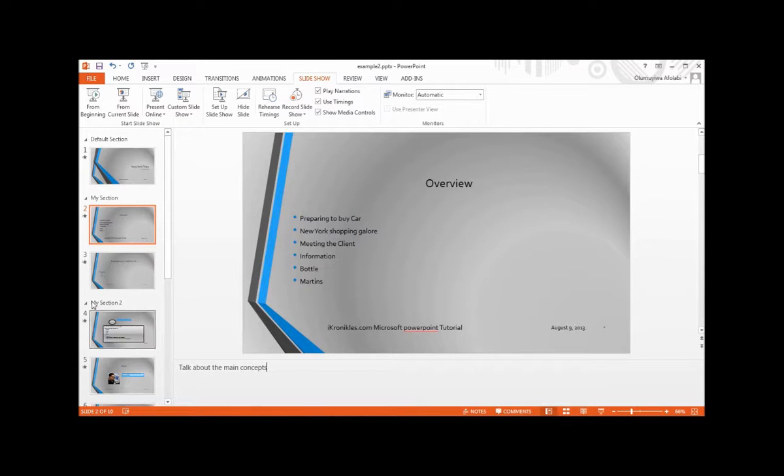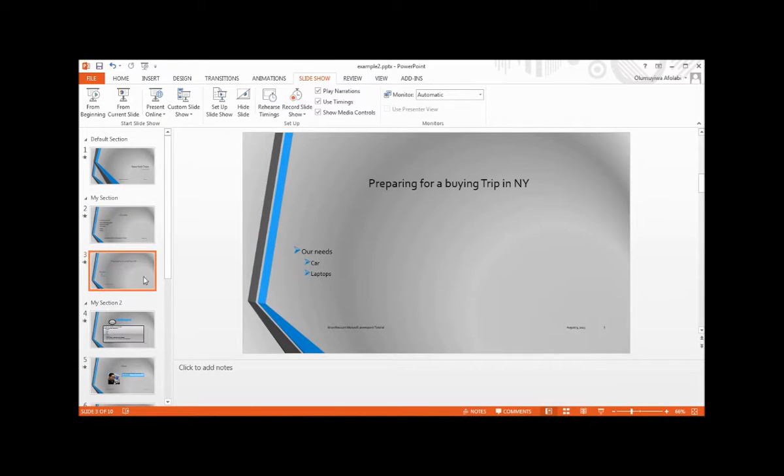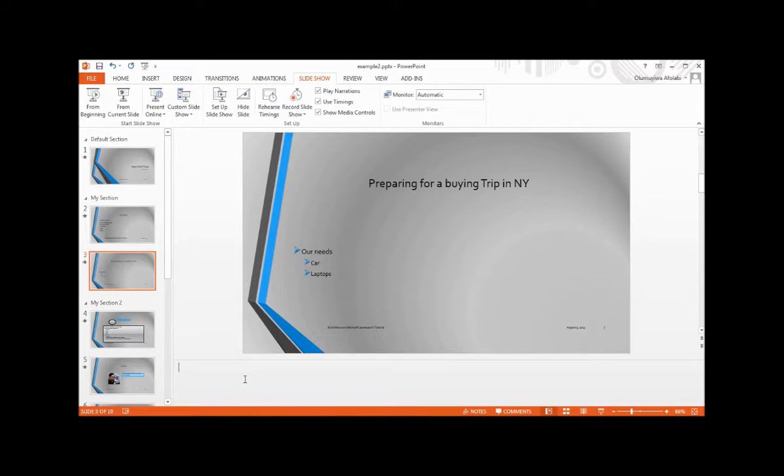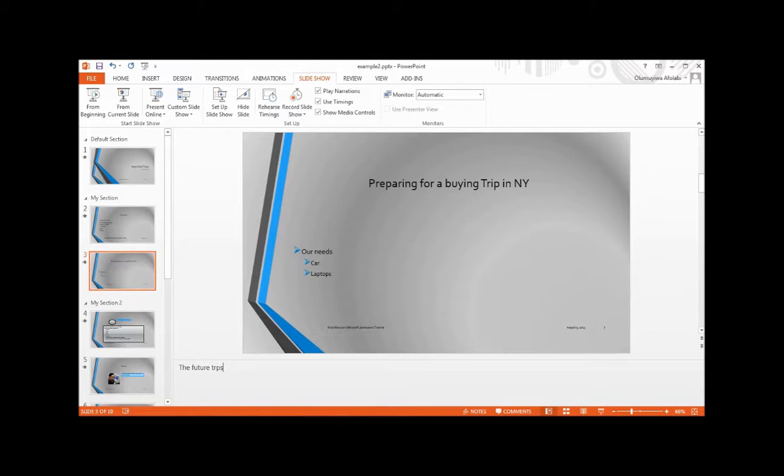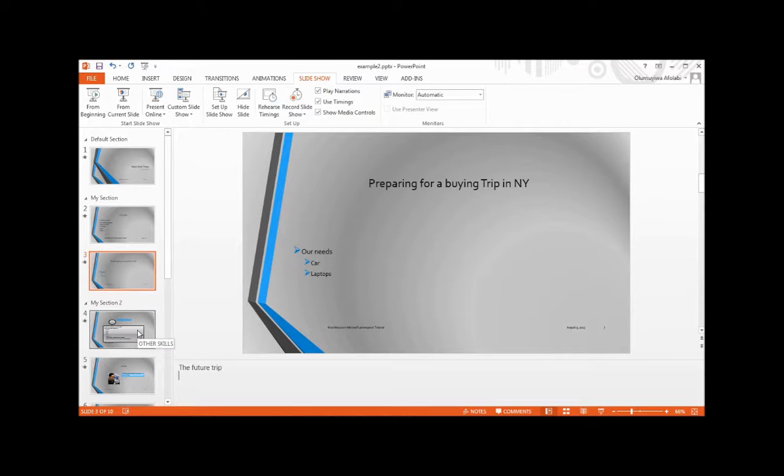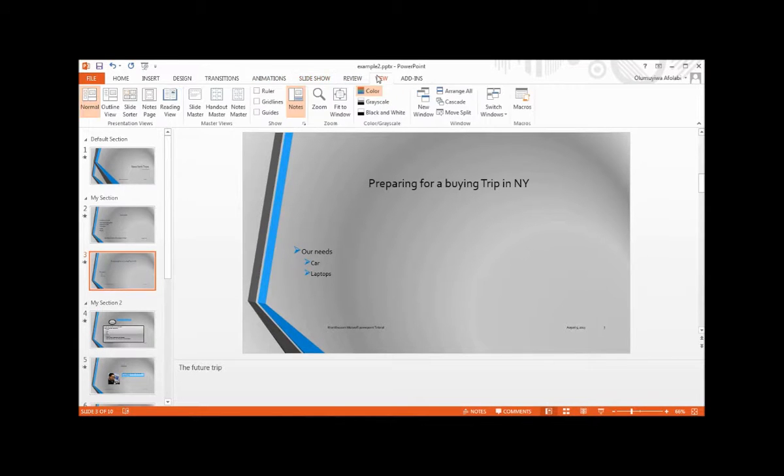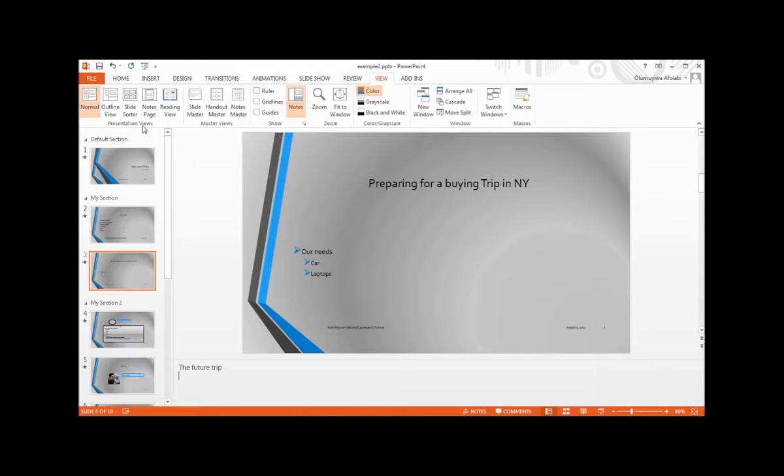Continue writing your notes. Then on the View tab, under Presentation Views, click the Notes Page.